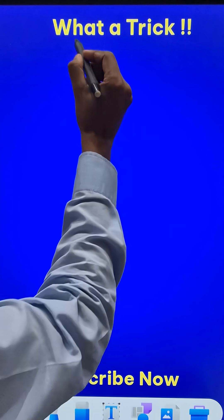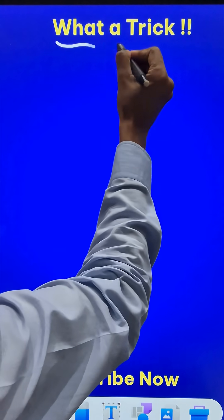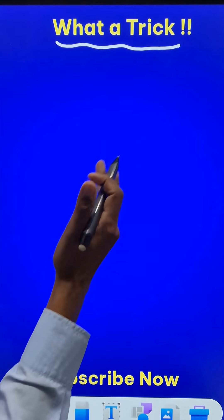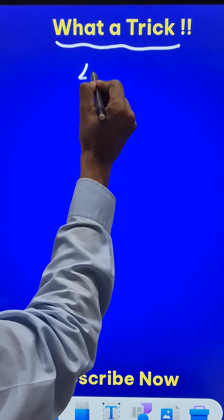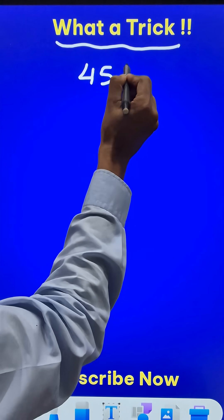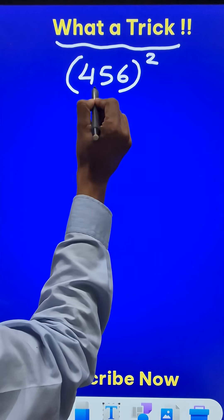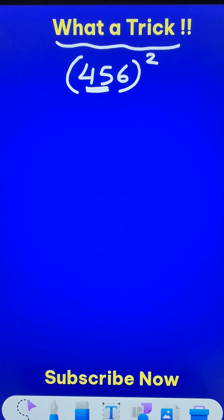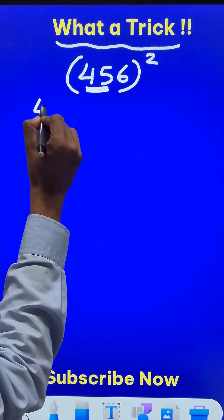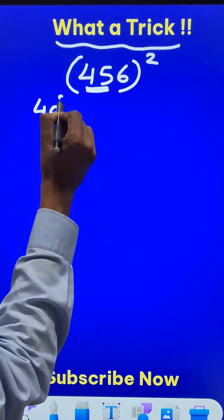After watching this, you will also say, what a trick. Let's do 456 square. Now take the first two digits, 45. So I need to know what is 45 square.